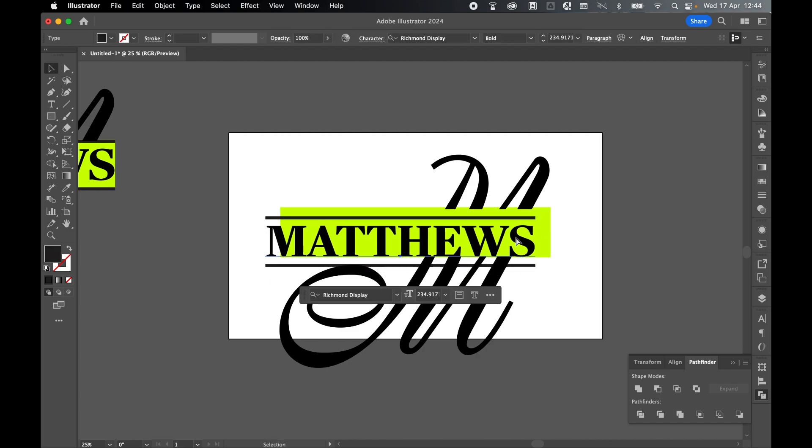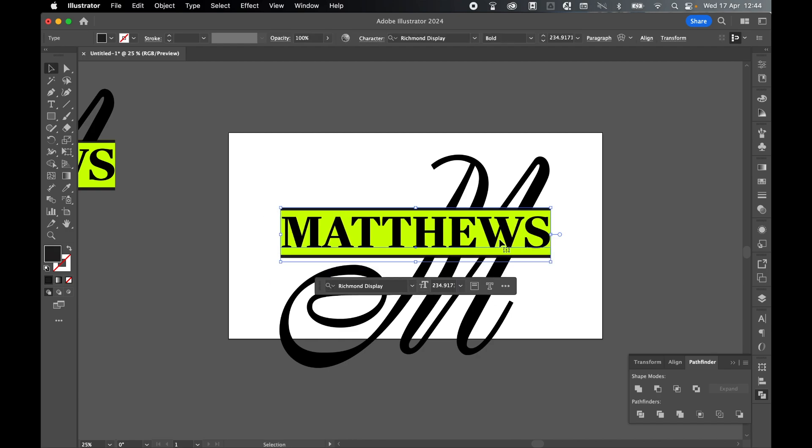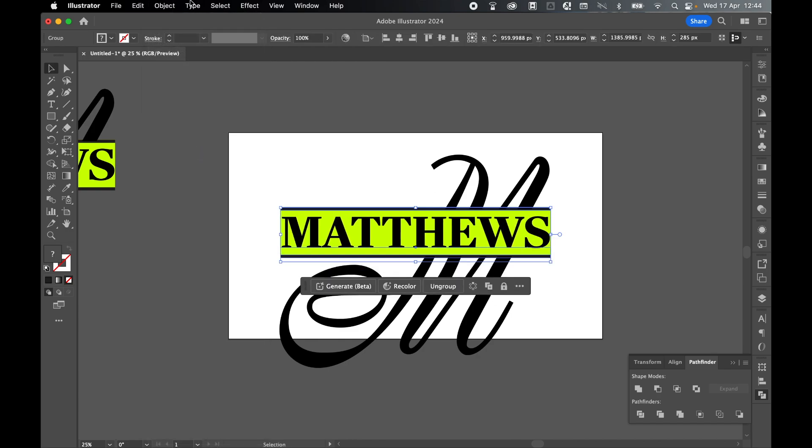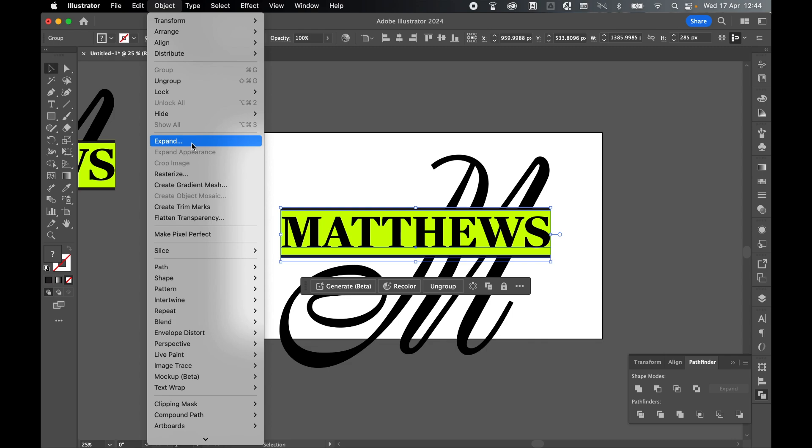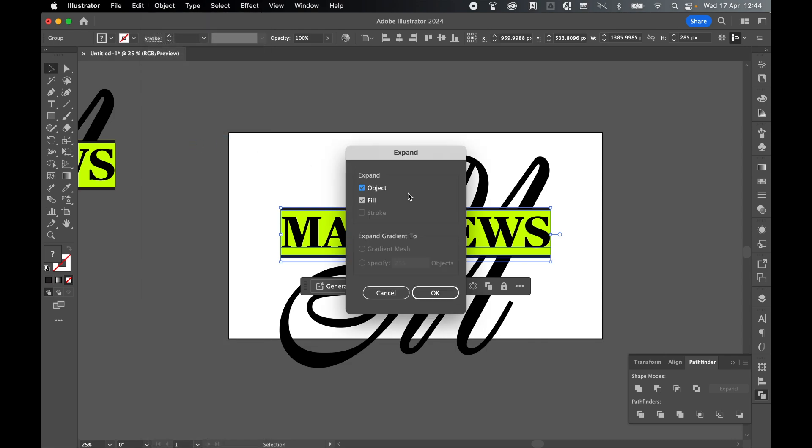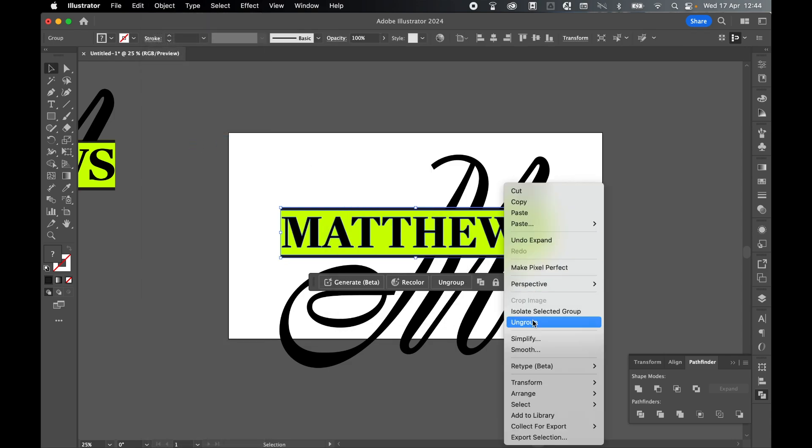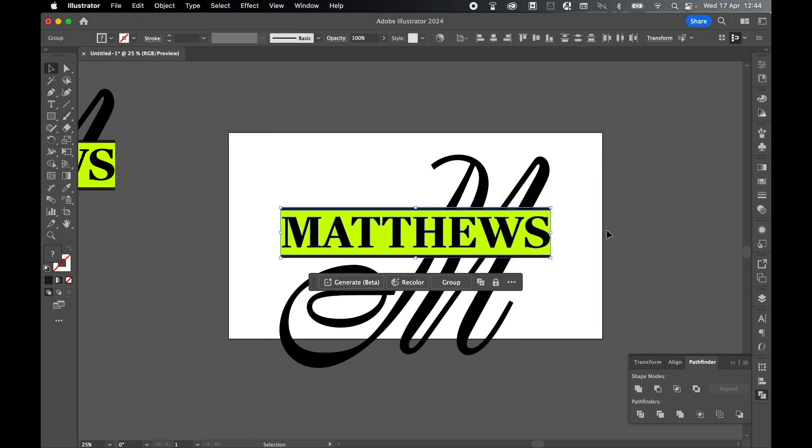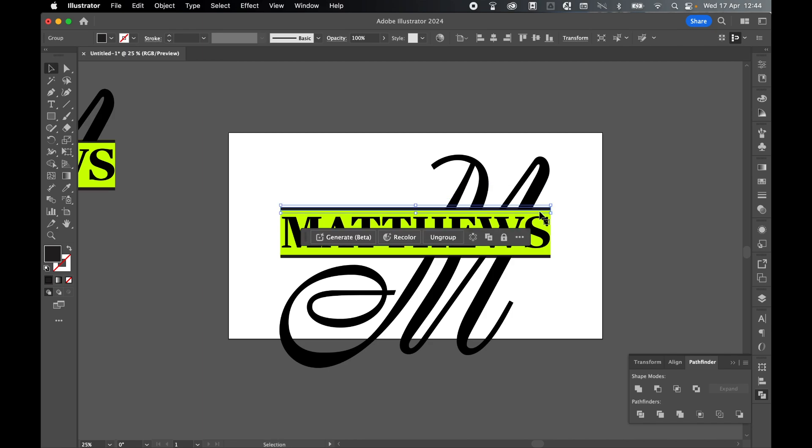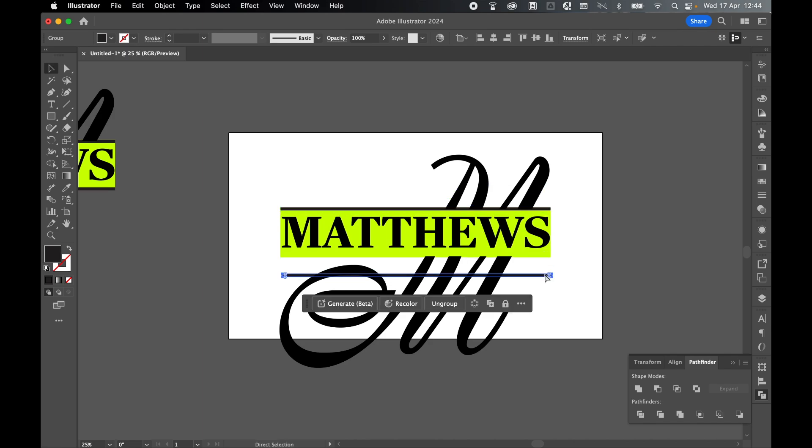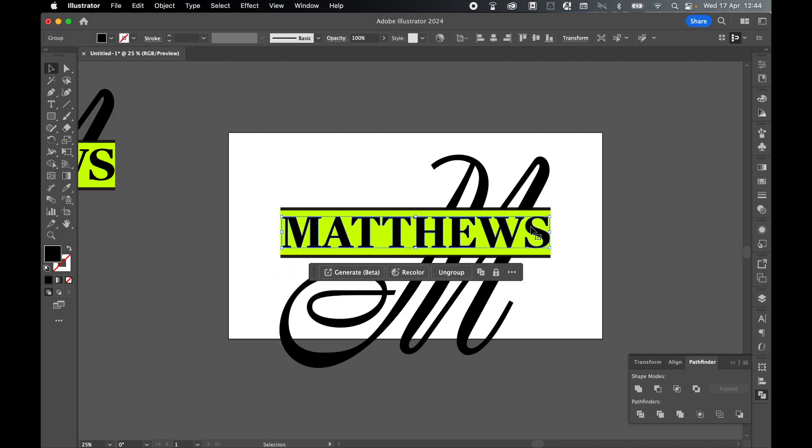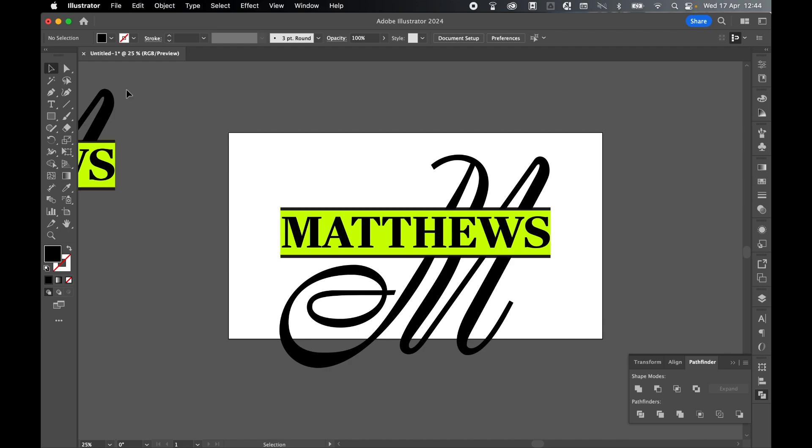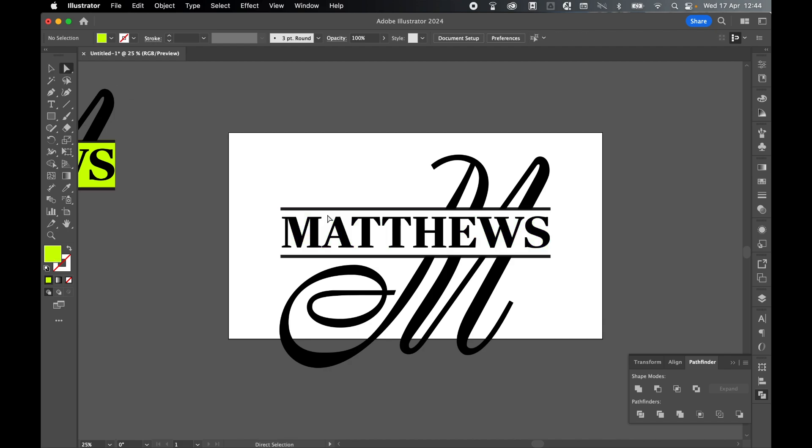Now let's expand this text layer. Select it with selection tool. Object, expand appearance and then object, expand, object and fill. Press OK. Right click, ungroup. Now you can see we've got the individual layers here: that top rectangle, that bottom rectangle and the letters here. Finally, go in with direct selection tool and select this yellow layer at the back and backspace to delete it.